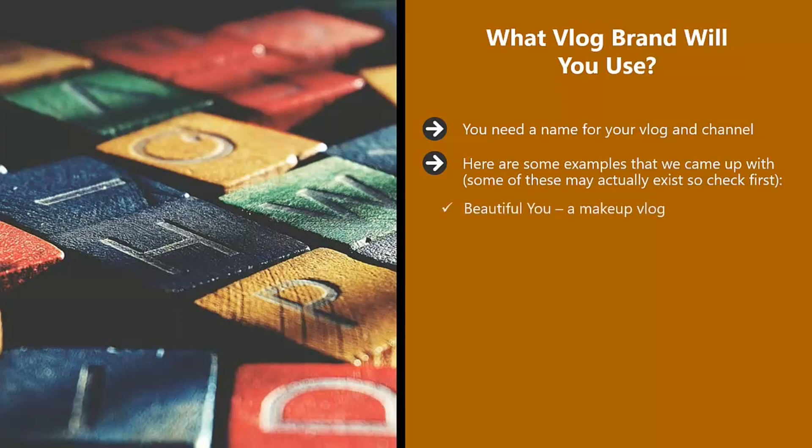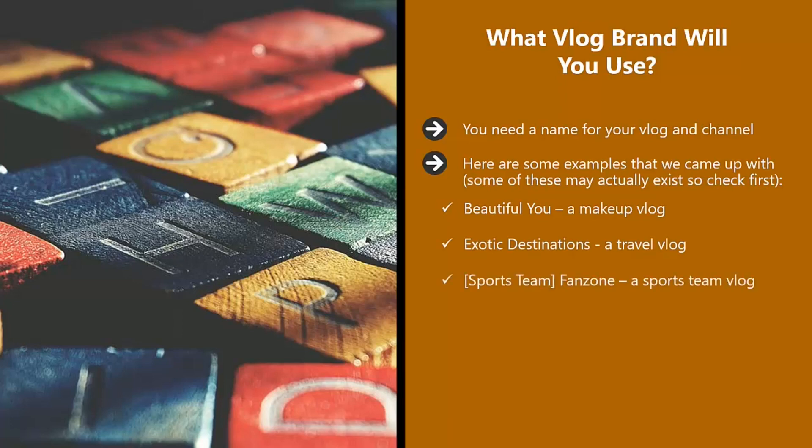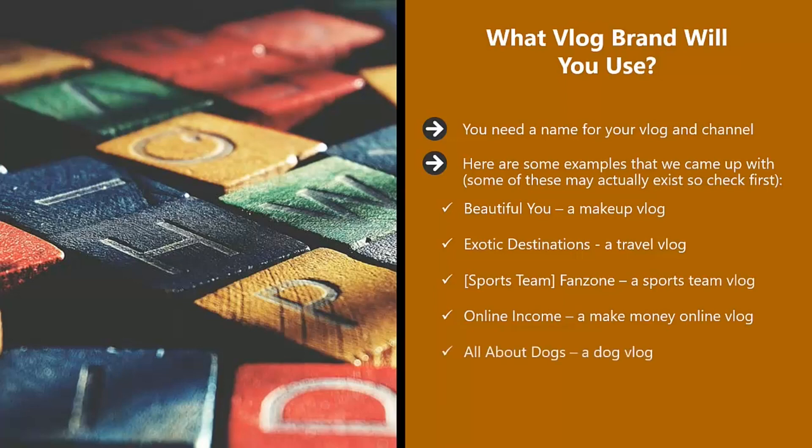Beautiful You, a makeup vlog. Exotic Destinations, a travel vlog. Sports Team Fan Zone, a sports team vlog. Online Income, a make money online vlog. All About Dogs, a dog vlog.